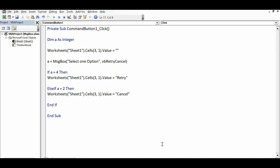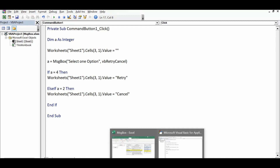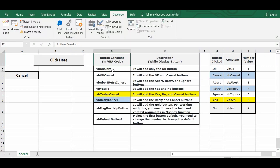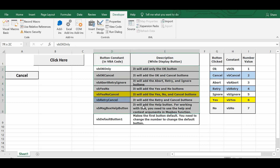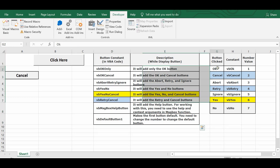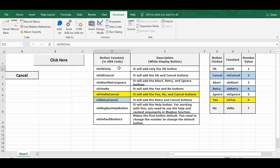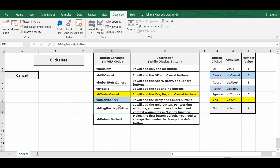I'll leave these two reference tables in the description so you can practice. Let me know if you need any help. Thanks for watching, and please subscribe to my channel for more VBA tutorials.